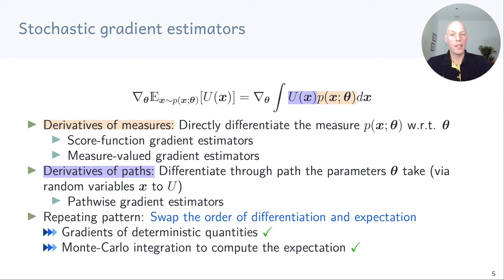The repeating pattern we'll see is that we'll swap the order of differentiation and expectation. That means instead of computing a gradient of a stochastic quantity — the expected value — we compute gradients of deterministic quantities and subsequently use Monte Carlo integration to compute the expectation.